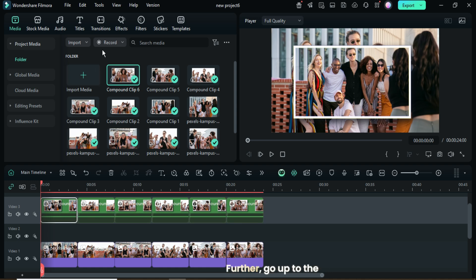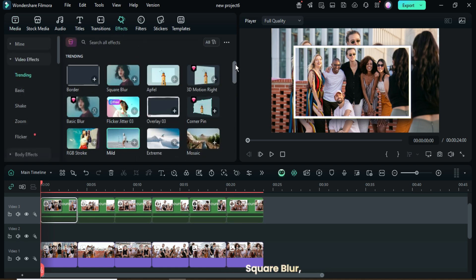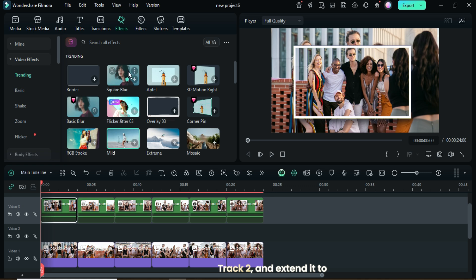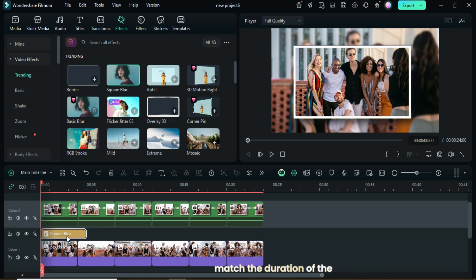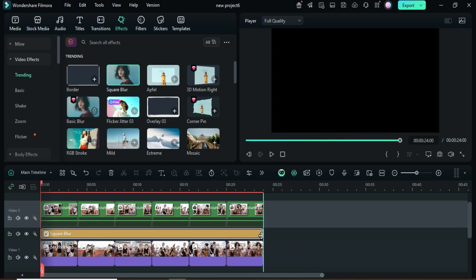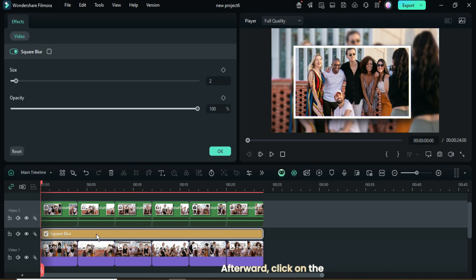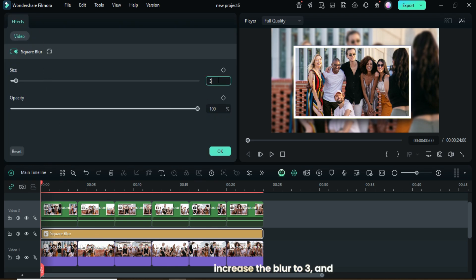Further, go up to the Effects tab, search for Square Blur, then drag it down to Track 2 and extend it to match the duration of the clips below. Afterward, click on the effect, then go up to Effect Settings, increase the blur to 3, and click OK as shown.